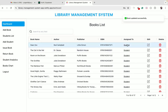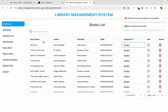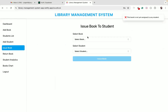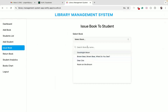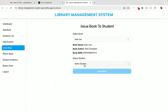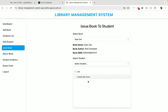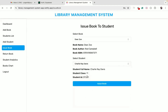As this book is not yet assigned to any student, I can click on the issue book menu to assign it to a student. I will select the Dear Zoo book, and since we have a lot of students, we can see a nice scrollable dropdown with a list of students. We can also search for any student by name — if I enter 'Charlie' in the search box, we see the matching result. I can select Charlie and click on the issue book button.